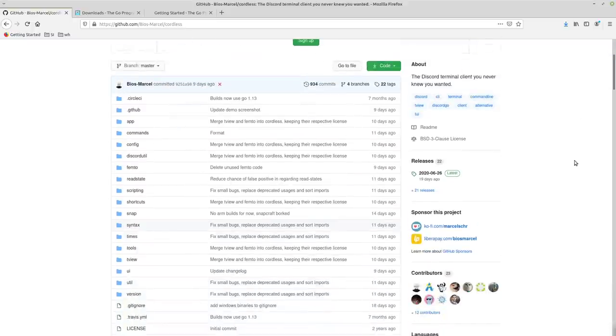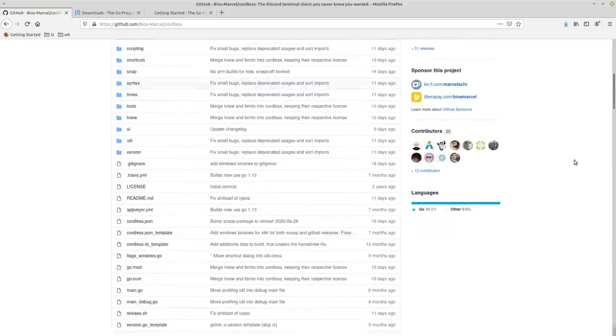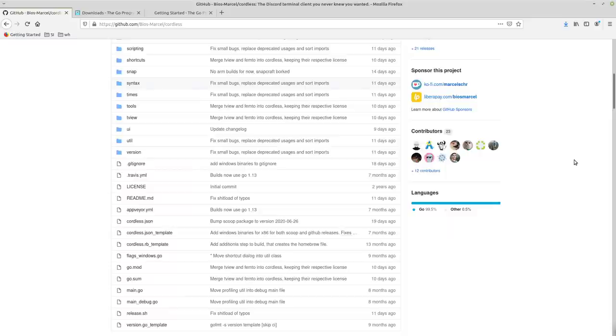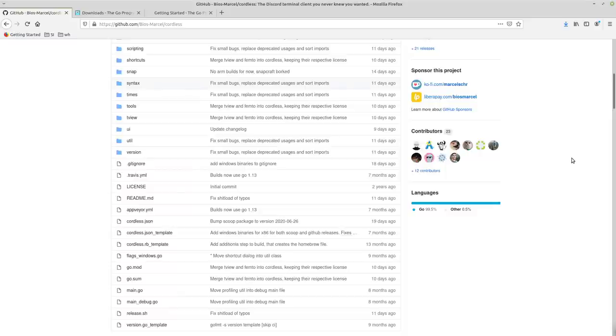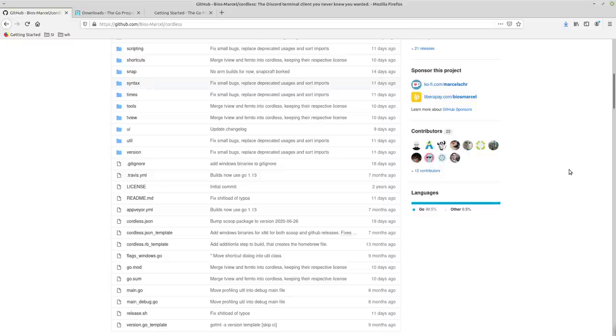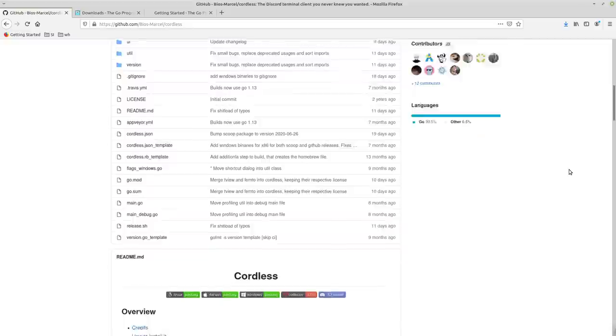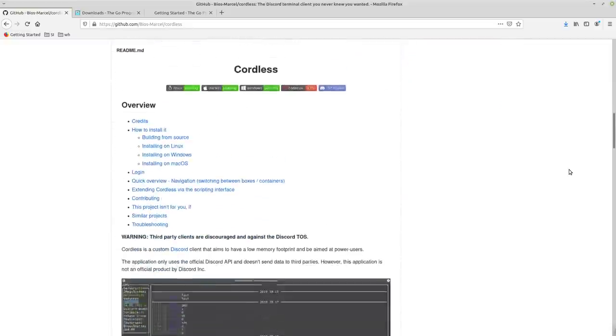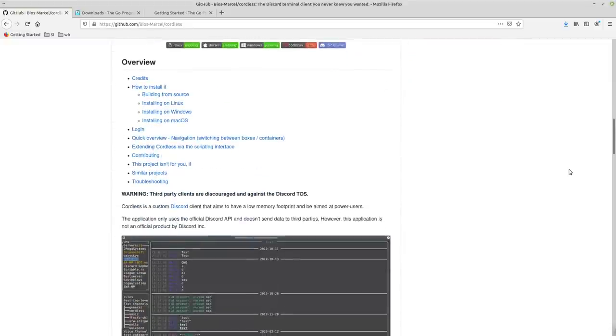Before we get into the meat and potatoes of Cordless, you should know that Cordless is a third-party Discord application. And third-party Discord applications are against the terms of service. So you might not want to actually use this with your main account or any account that you really care about because there is a possibility that you could get banned.